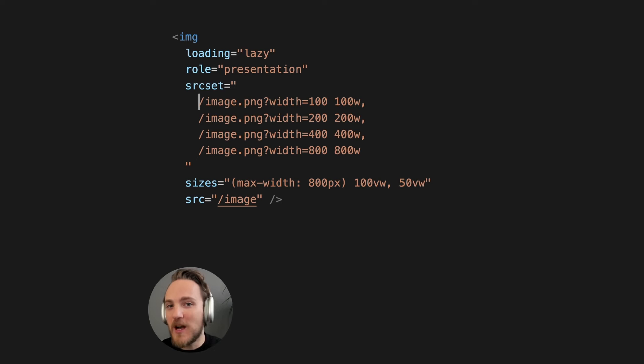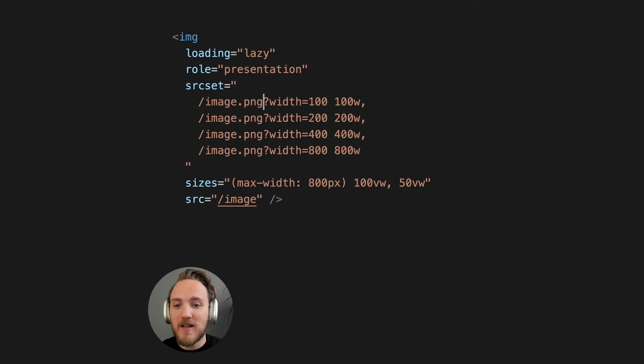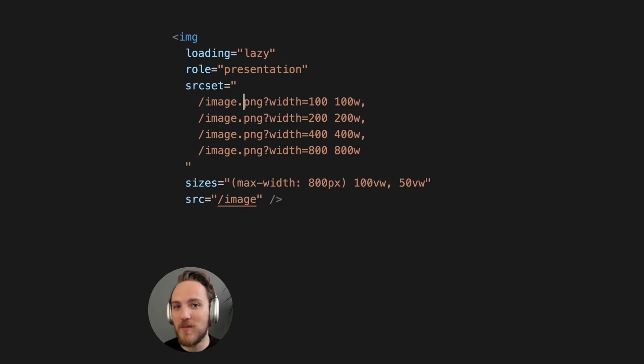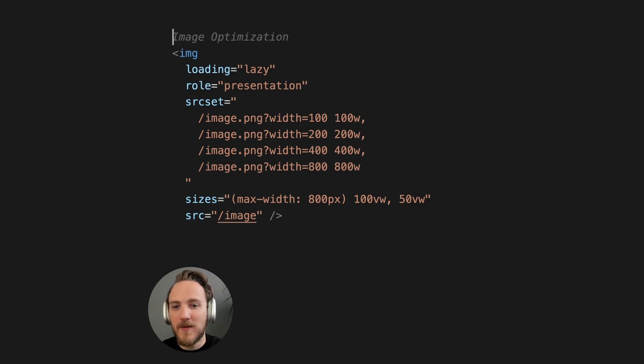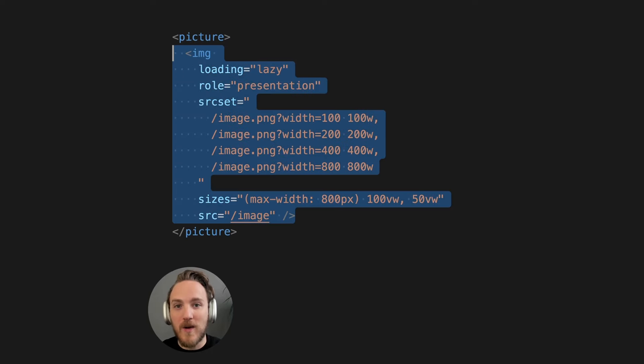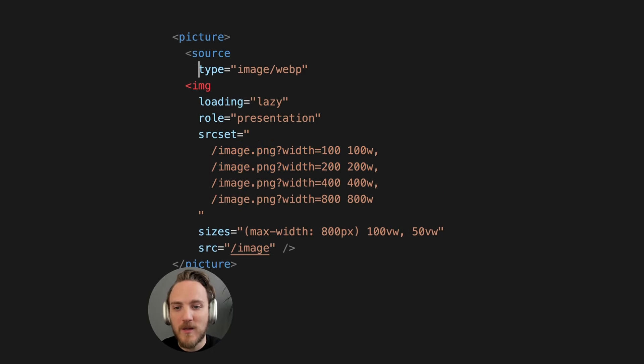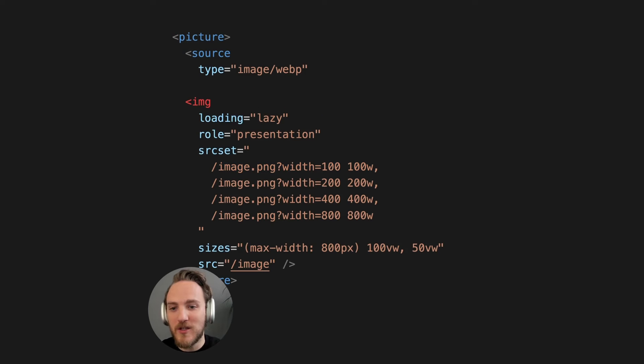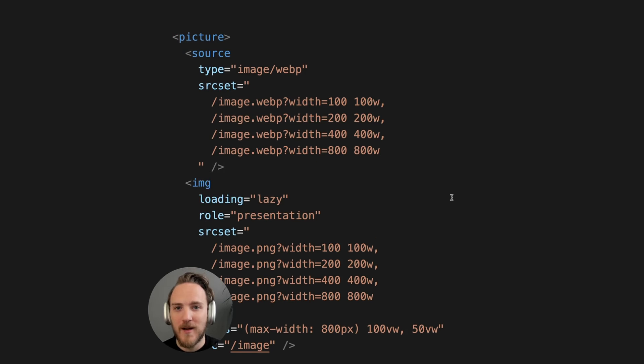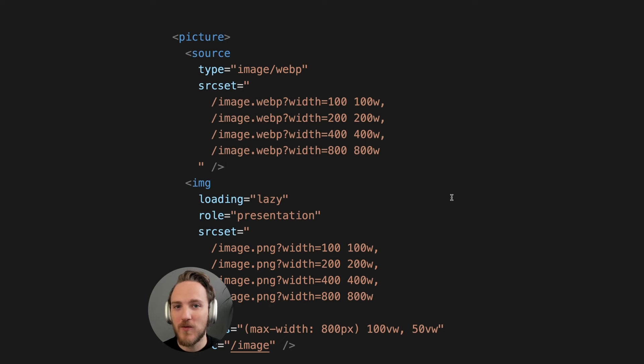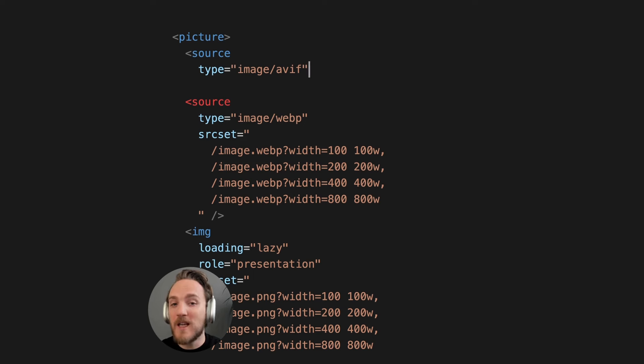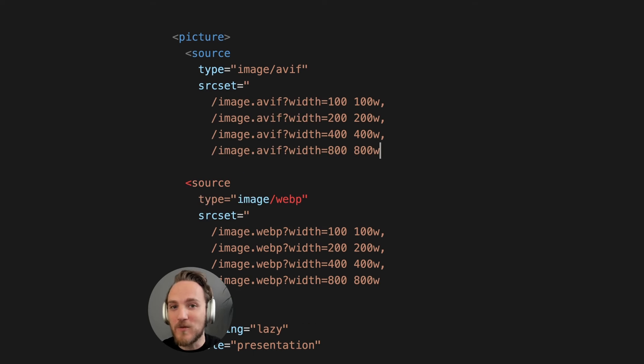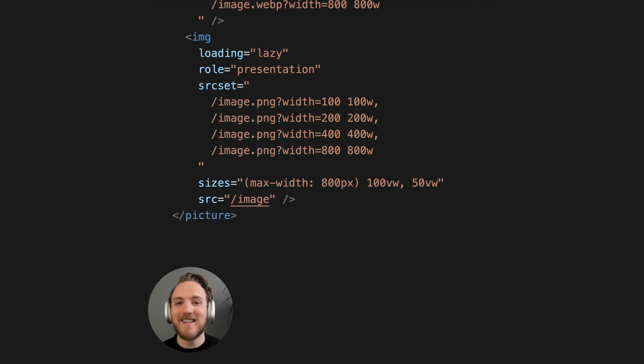One more major optimization we can do here is to recognize we're using pngs. These are supported by every browser but not the most optimal in most cases. This is where we can add the picture tag around our image and now we can use the source tag specifying a webp version of this image with its full source set. So now every browser that supports webp will get a faster loading image with all the same optimizations.